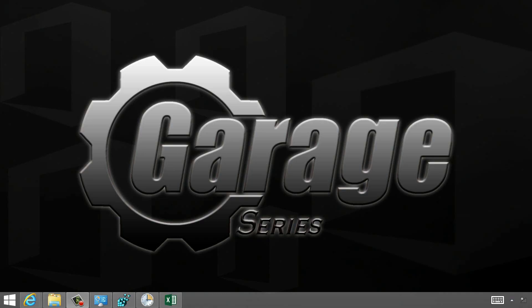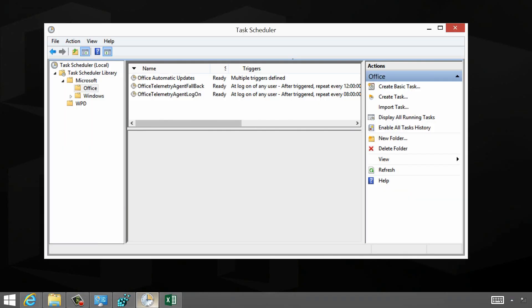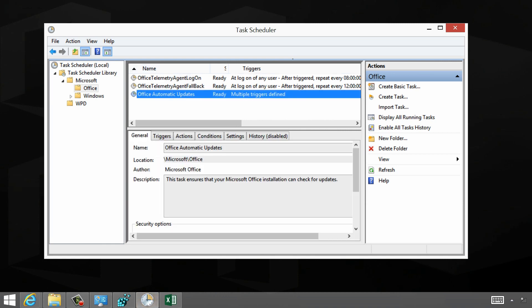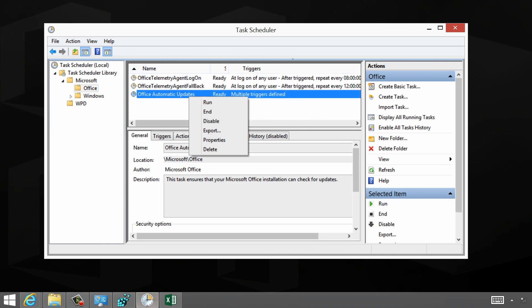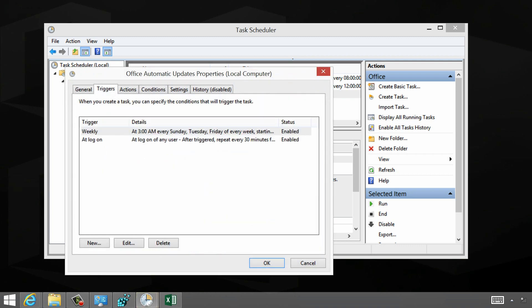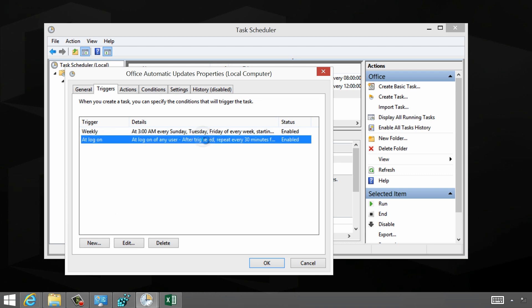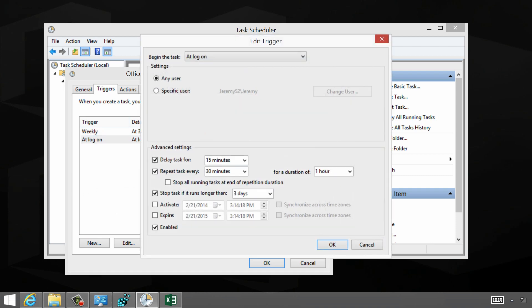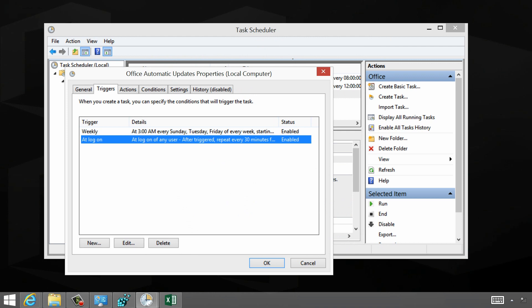I'm going to first take a look at the scheduled task because automatic updates are kicked off via the Task Scheduler. We've got the automatic updates task. Looking at the properties and triggers: it happens in the middle of the night a few nights a week, but it also happens at logon and repeats every 30 minutes — it waits about 15 minutes after logon. Every time the task runs, it checks the source — the cloud — to say, is there a new build? And it will only download something if it's there.